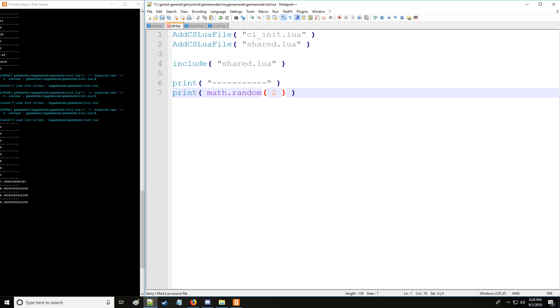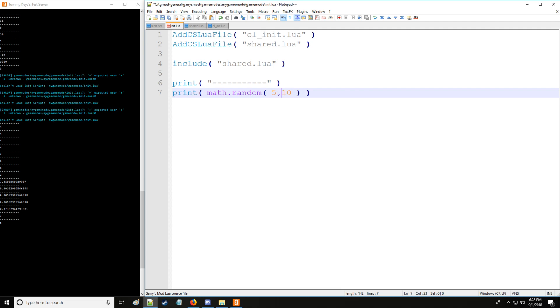We have random numbers. So here will just give us a random number between zero and one. Or we can set a max value. So between zero and 10. Or we can set a min and max value between five and 10.